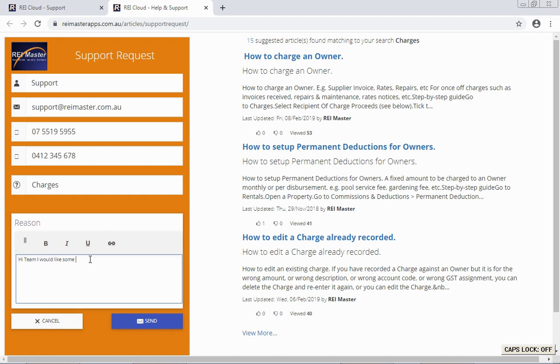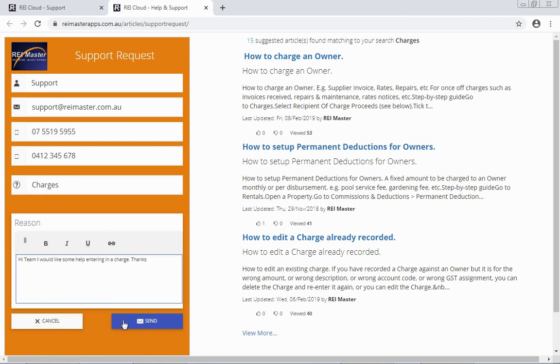Once you have entered in your question, simply click Send at the bottom of the screen and your support request will be logged, and our friendly support team will return that request via telephone.